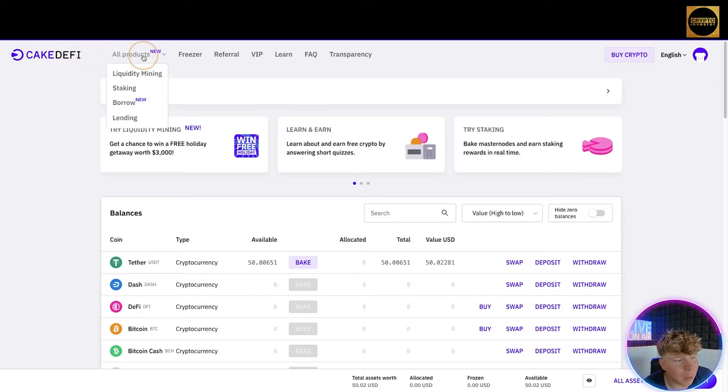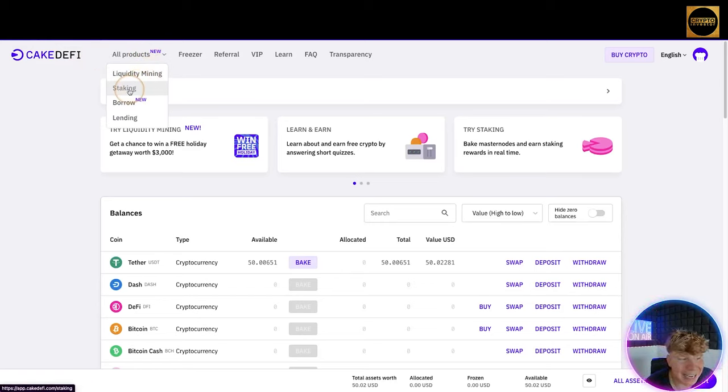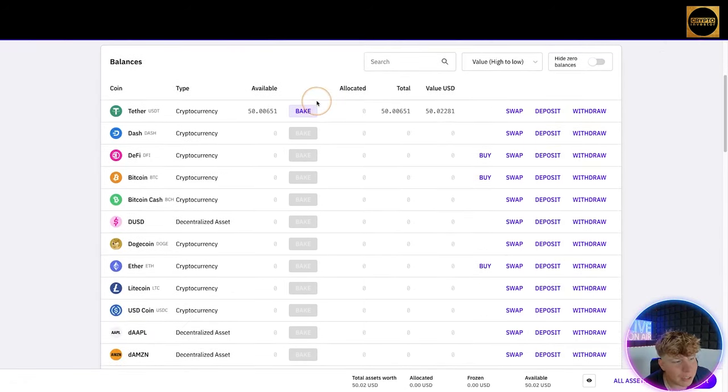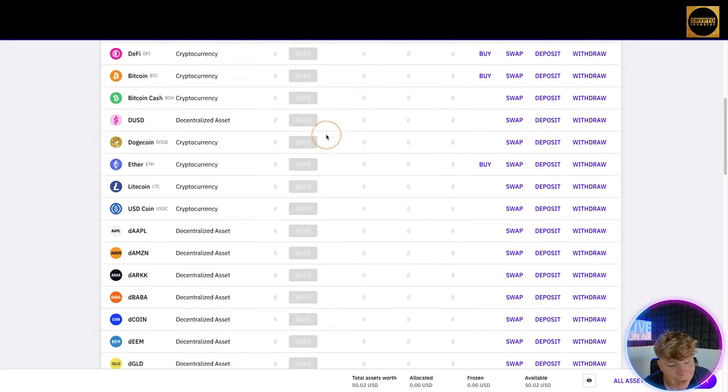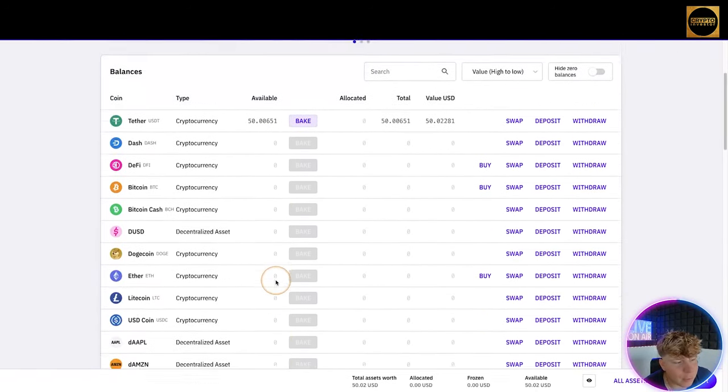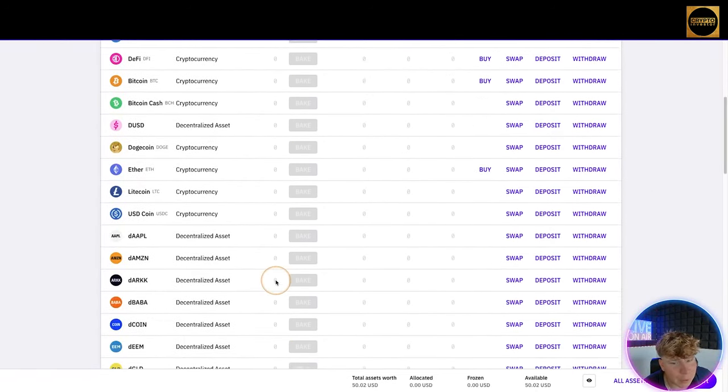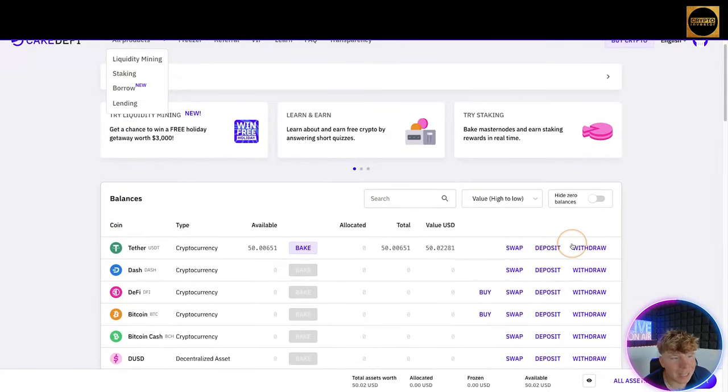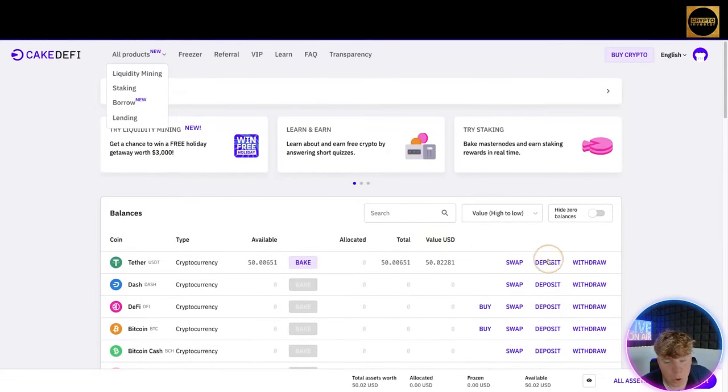Now looking at all the products, we've got liquidity mining, staking, borrowing, lending, the freezer, referral, VIP, learning, transparency up the top. You can see I've got $50 worth of Tether right there.